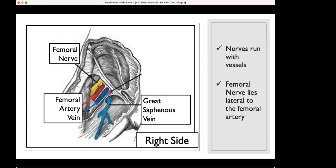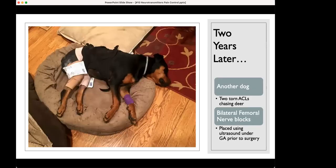Remember: the nerves run with vessels, and in this area the nerve lies lateral to the femoral artery. Two years later, we adopted a Rottweiler who came to the farm, went crazy chasing deer, and tore both her ACLs — having both surgeries done at the same time. This time the veterinarian let me come into the operating room, and after she was placed under general anesthesia, I used his ultrasound and placed bilateral femoral nerve blocks. When she came home the same day, she was particularly comfortable — not requiring the cone of shame.